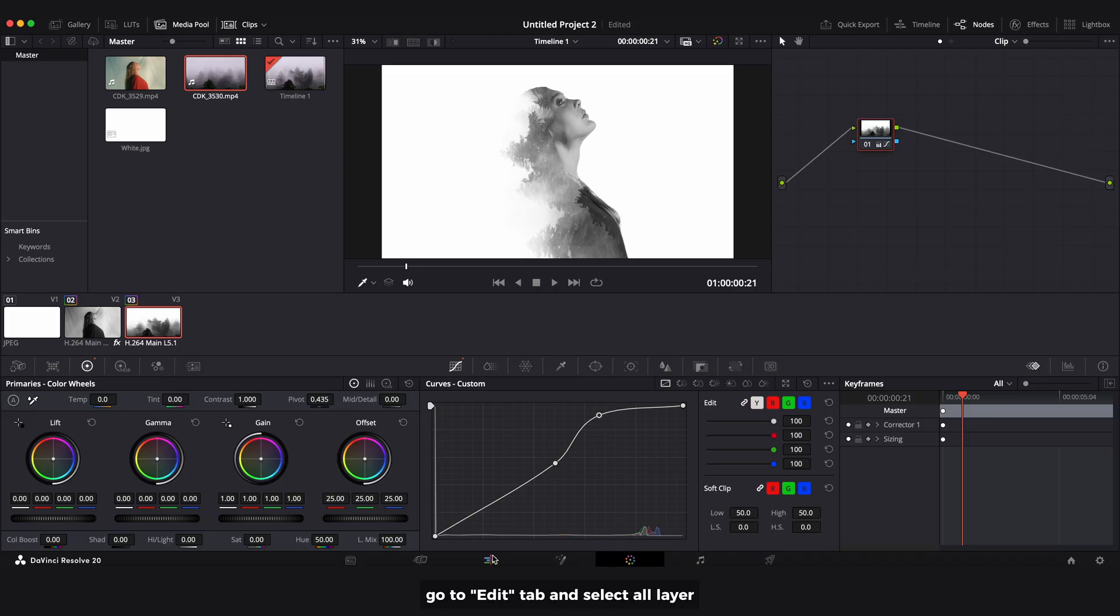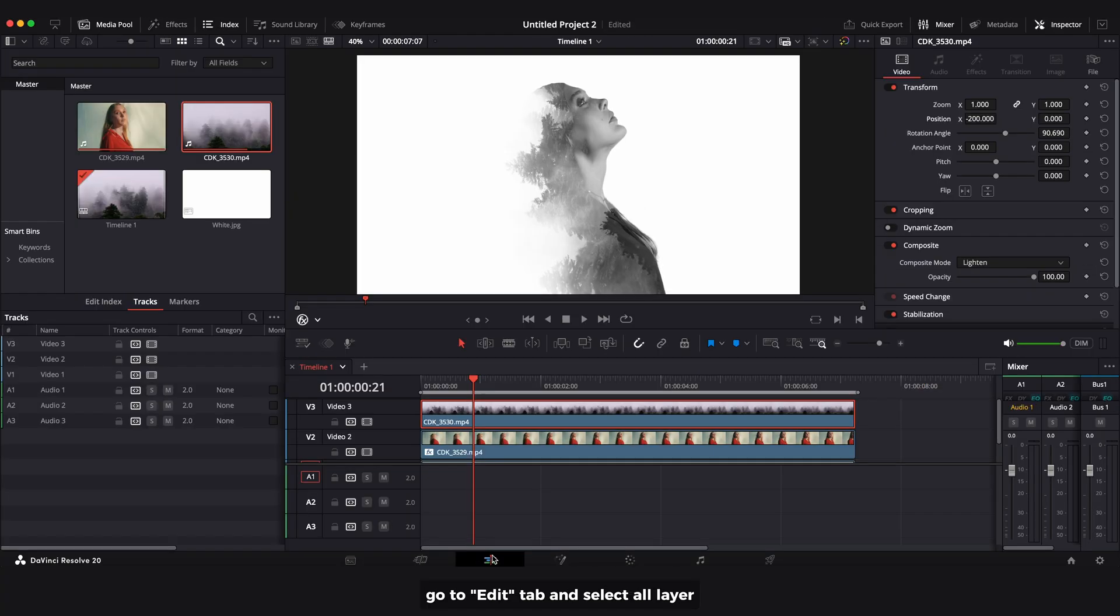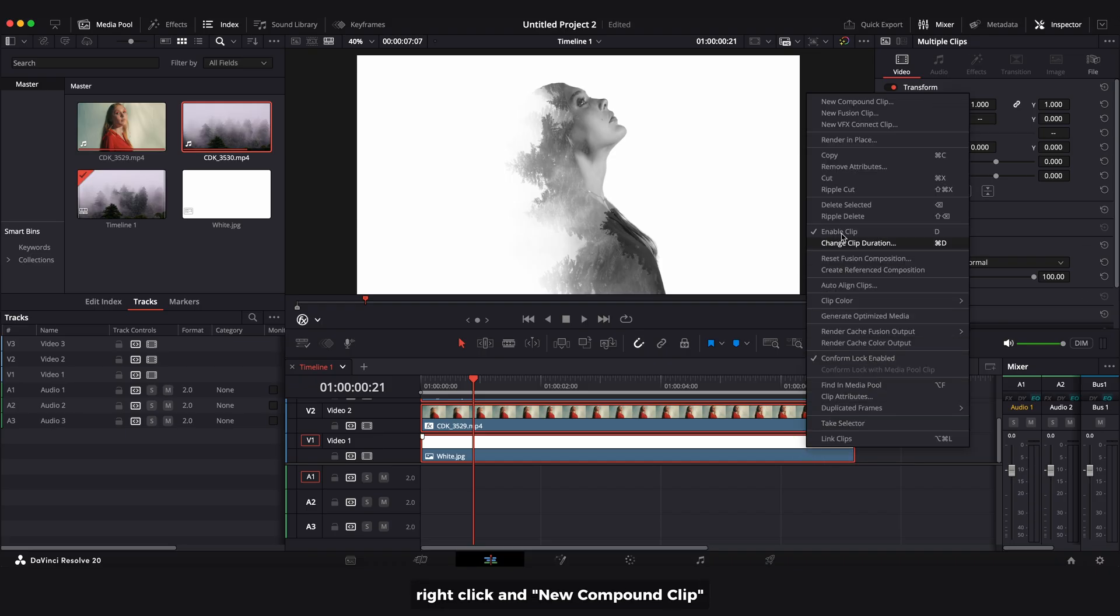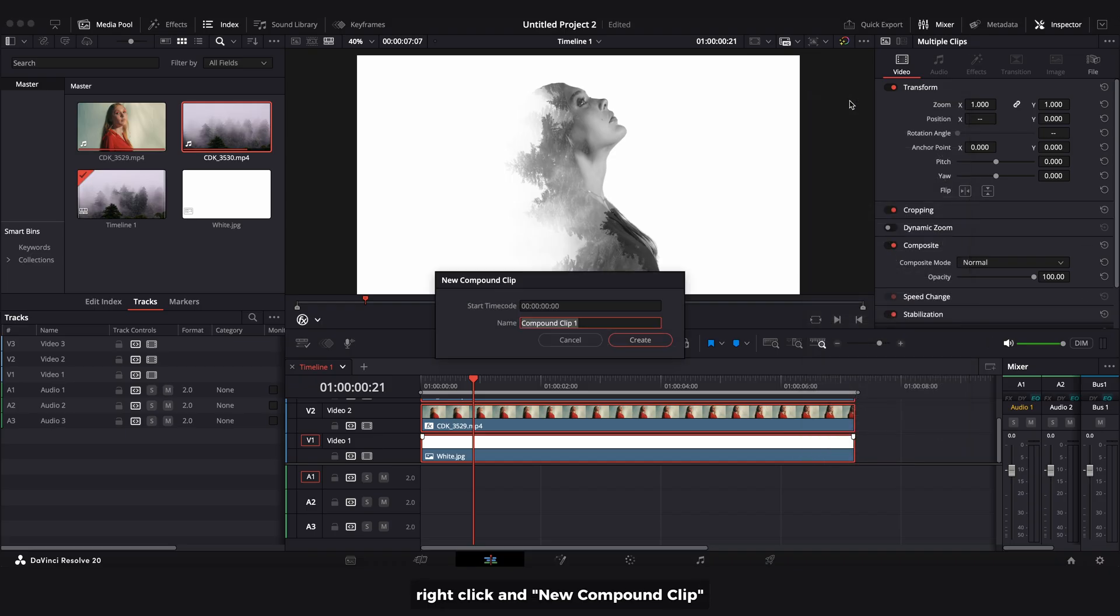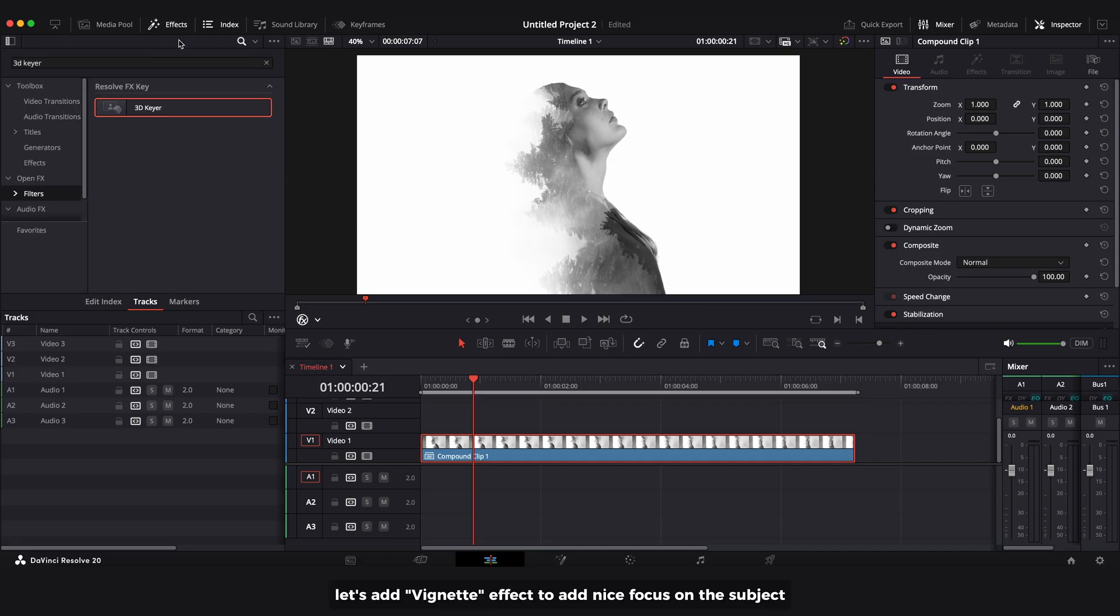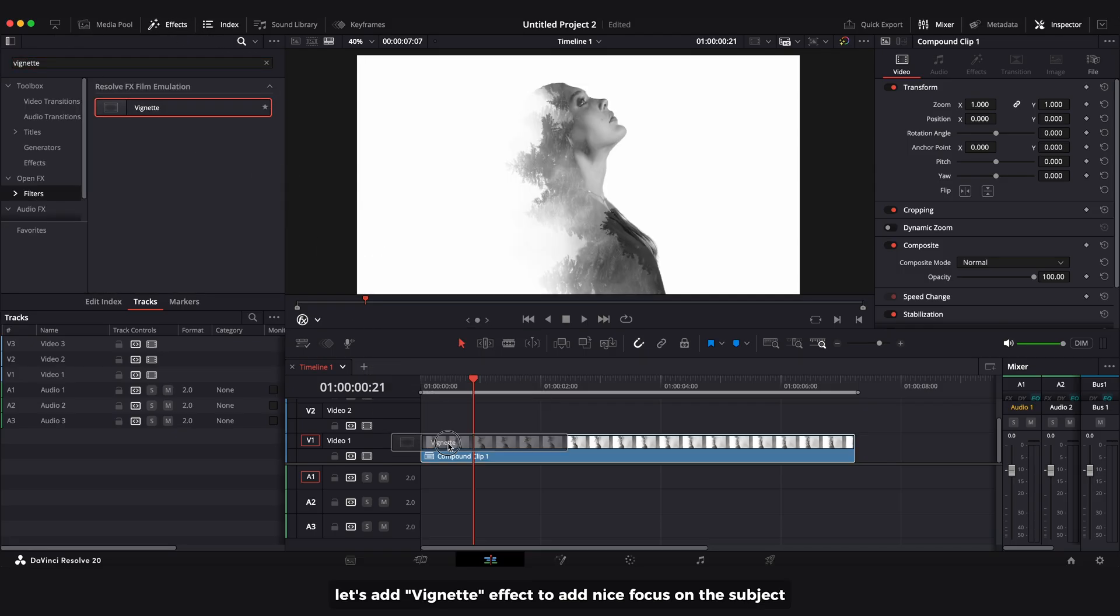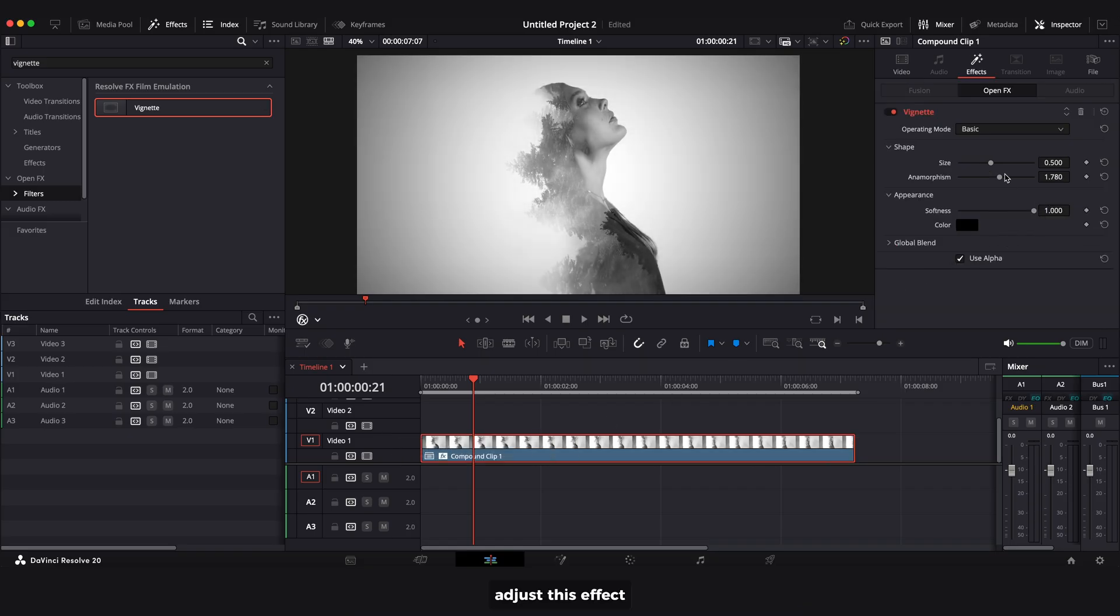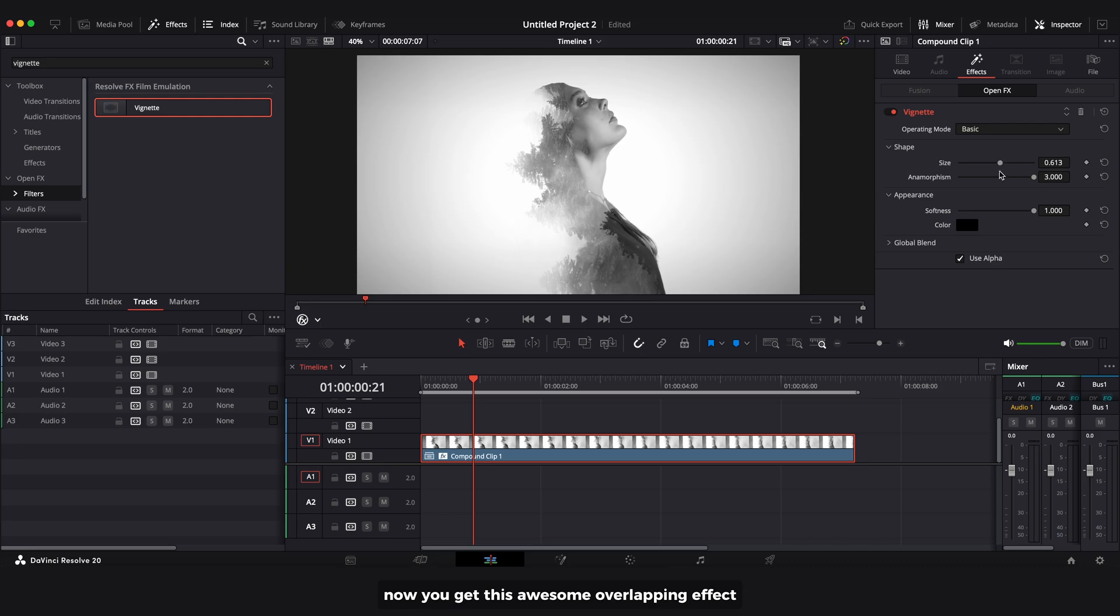Go to edit tab and select all layers. Right-click and create new compound clip. Let's add a vignette effect to add nice focus on the subject. Adjust this effect. Now you get this awesome overlapping effect.